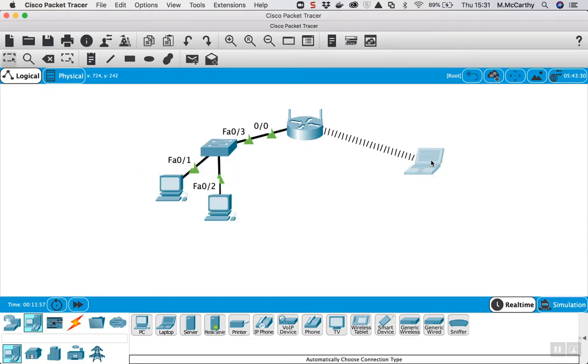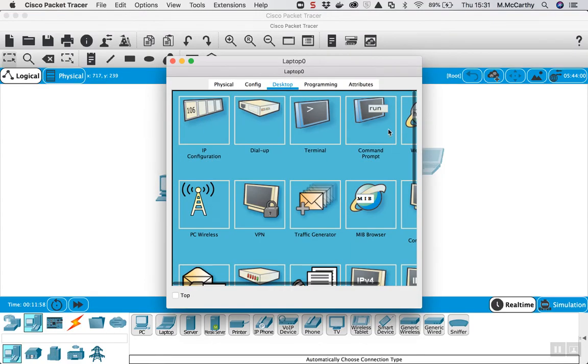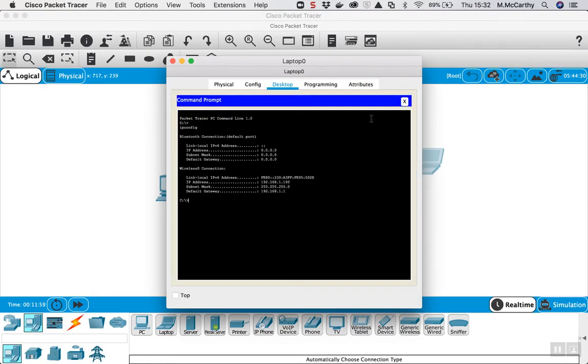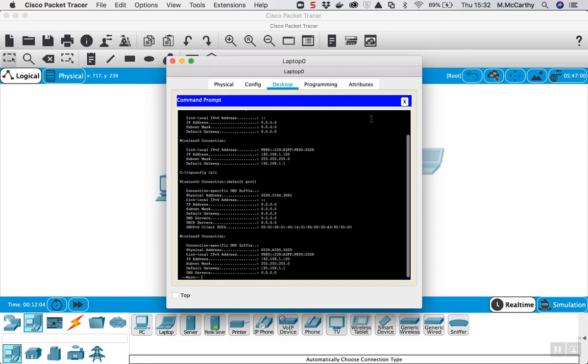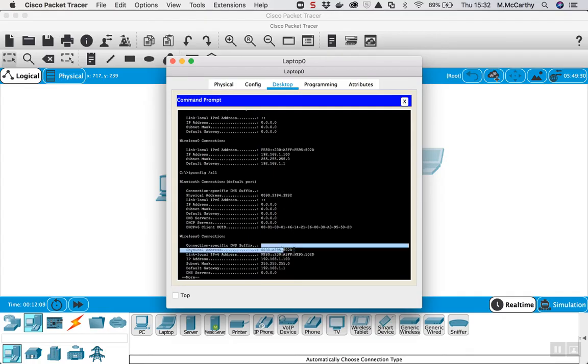So I'll go back into this laptop here to get the MAC address. So back into command prompt, this time I'll do ipconfig forward slash all. I can see the MAC address here, the physical address of the laptop is this.